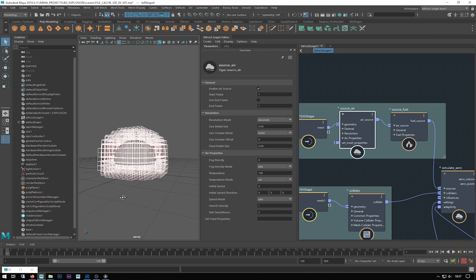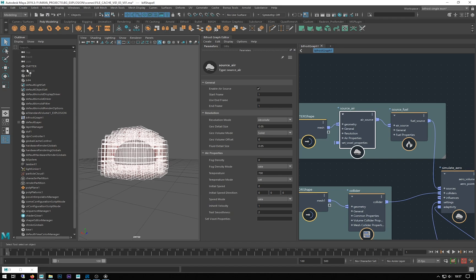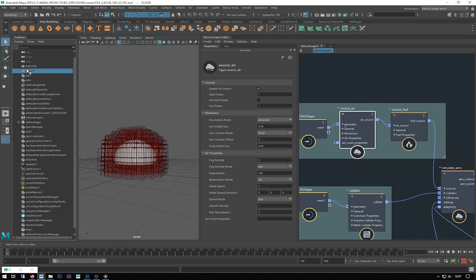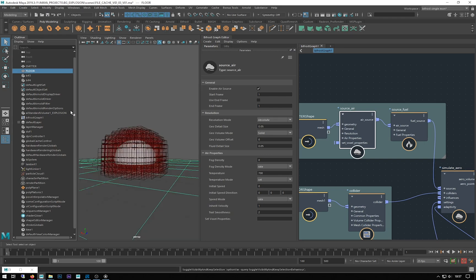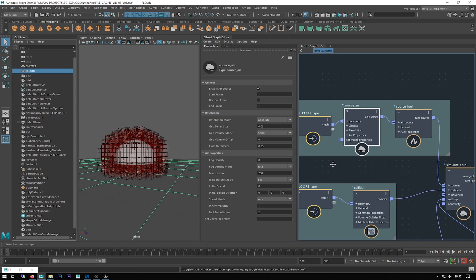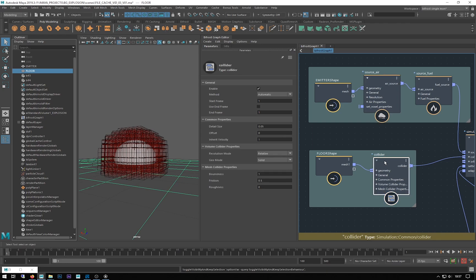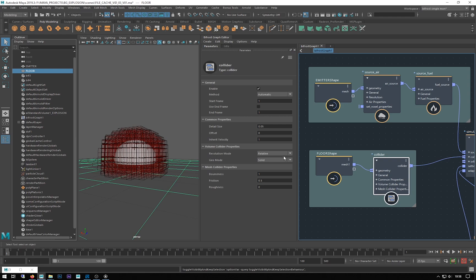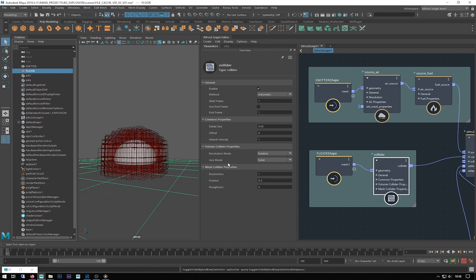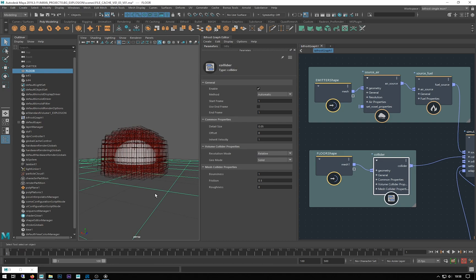If I re-show my floor collider, in relation to our floor and our collision objects, they also have a volume collider property, a resolution mode. Their default is also relative to the size of the object, but they also have an absolute one, and they also have a solid or a shell. This is a shell because it's a plane.